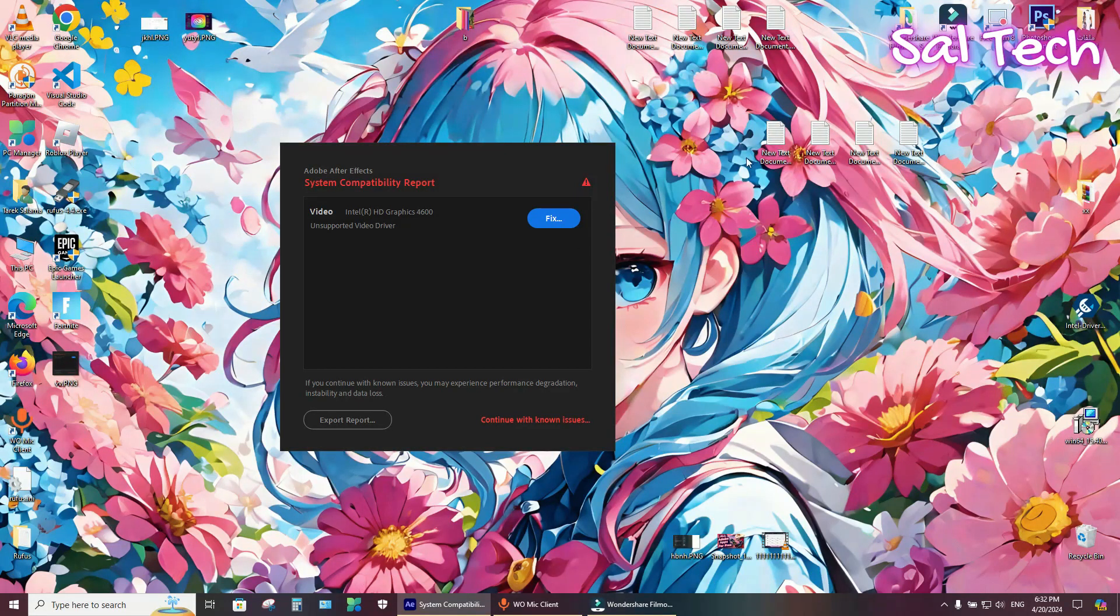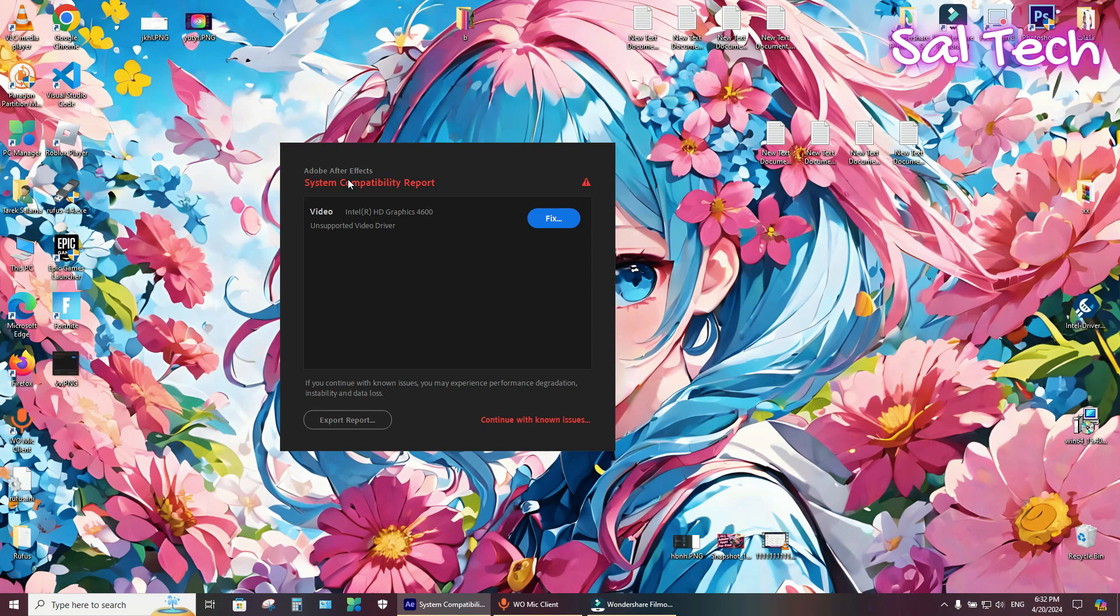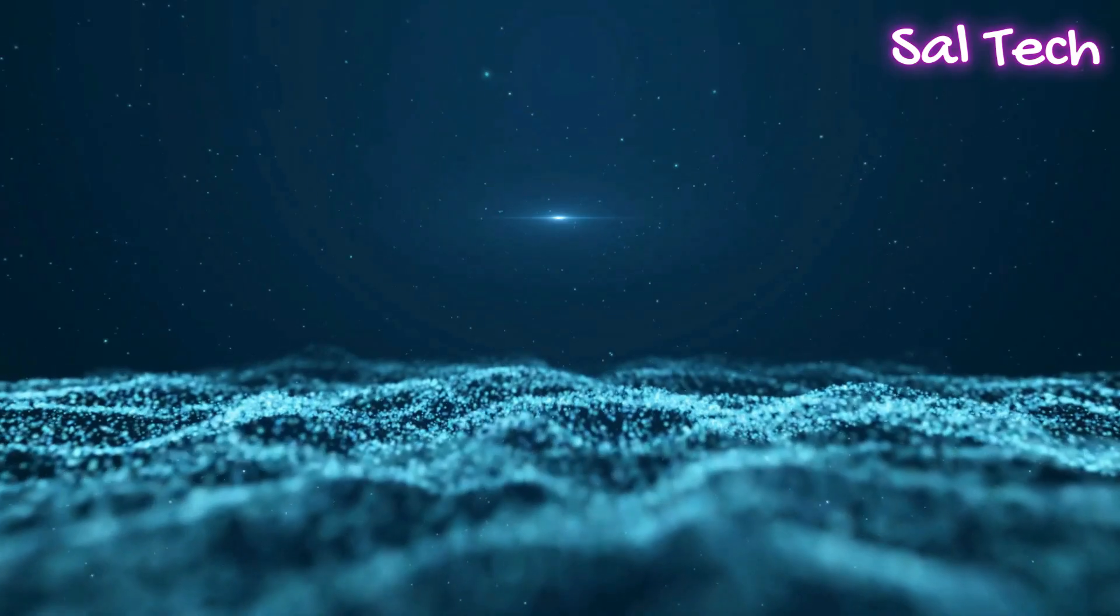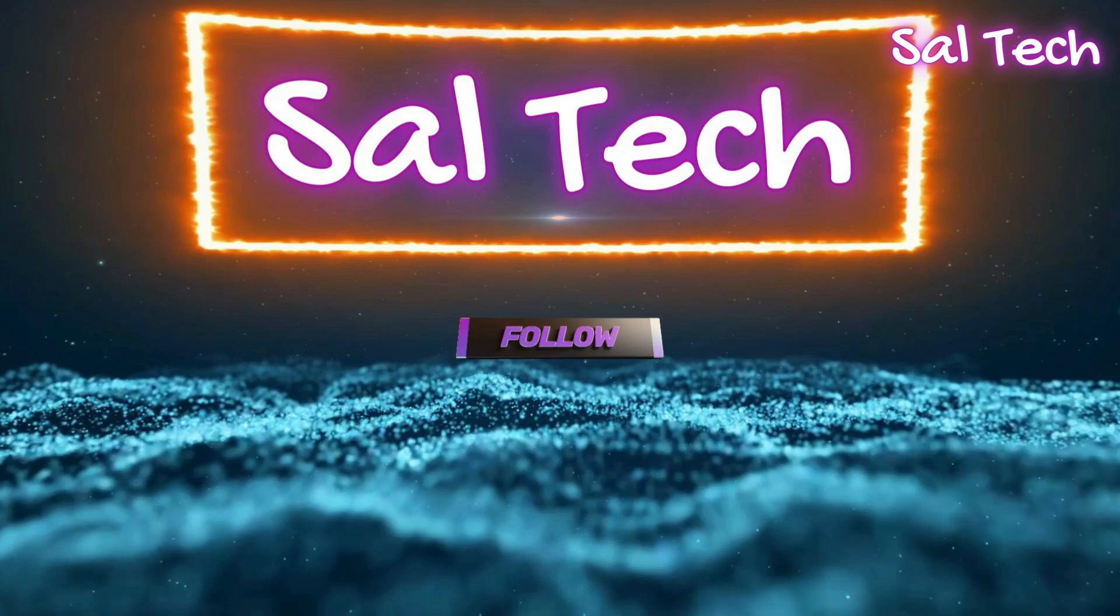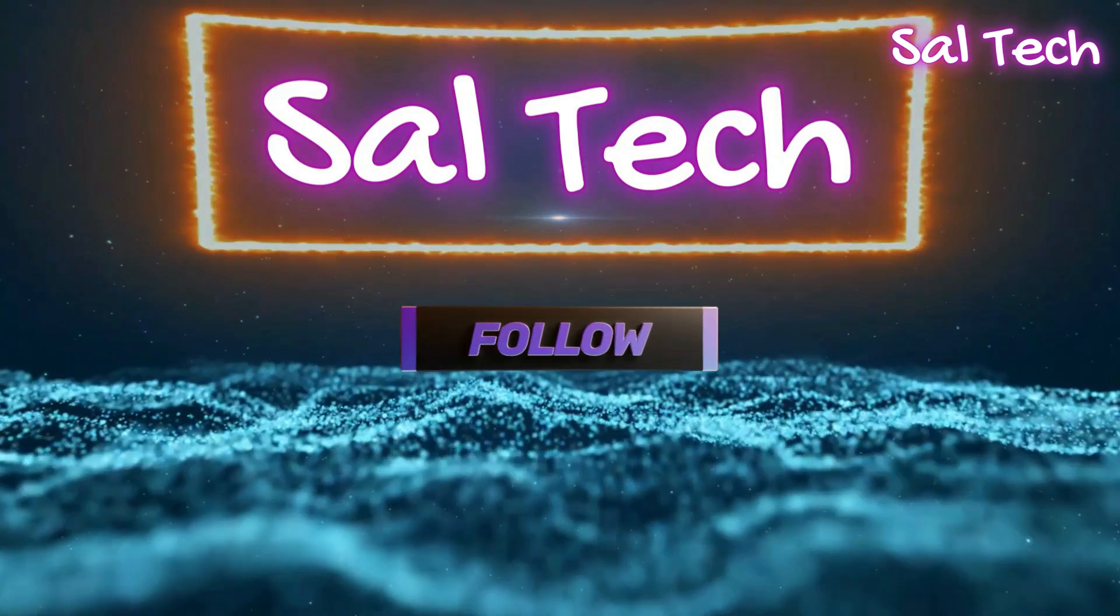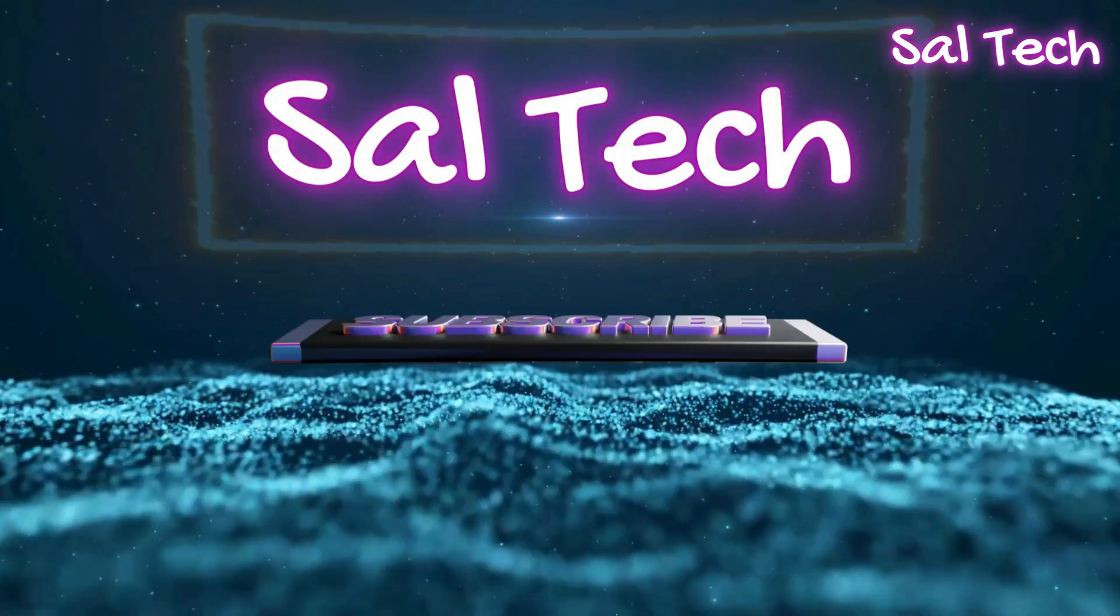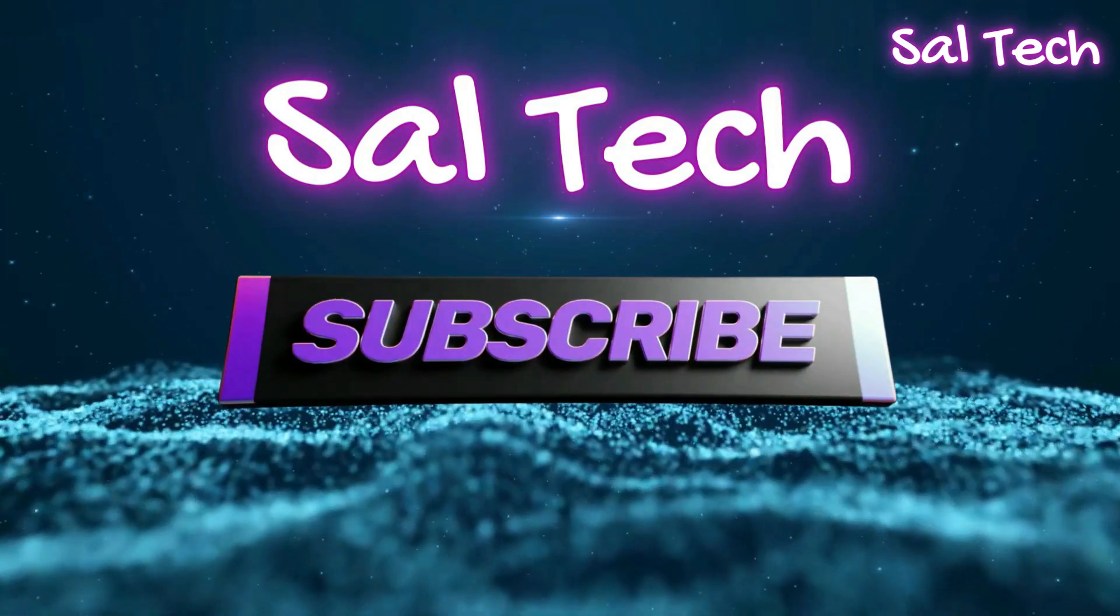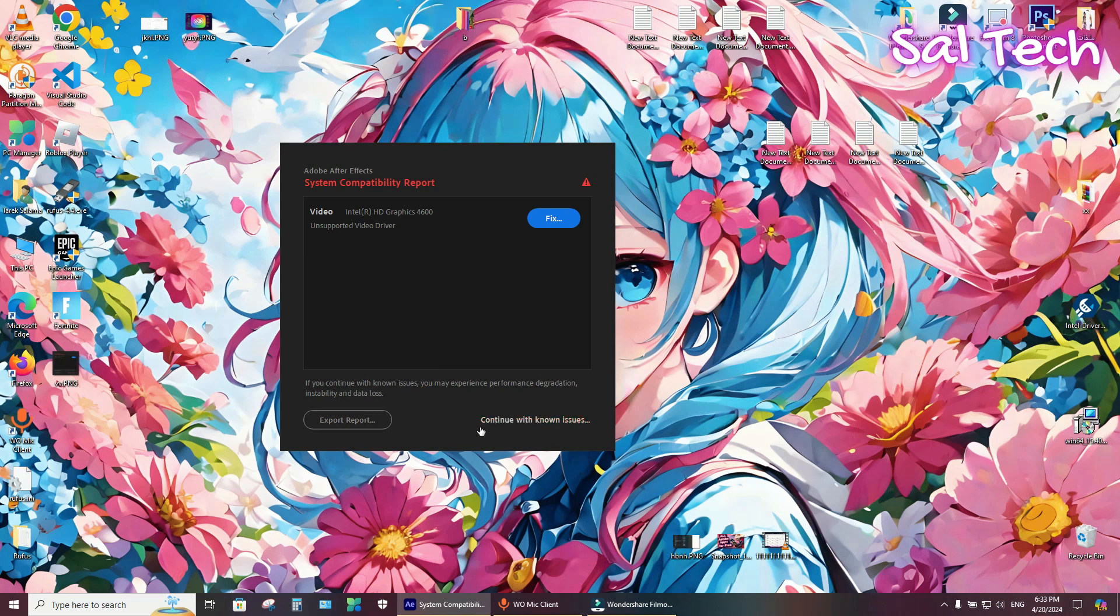How to fix this error that comes with older Intel graphic cards when you try to launch Adobe After Effects. Just follow me and don't forget to subscribe to my channel. Method one: just continue with unknown issue.